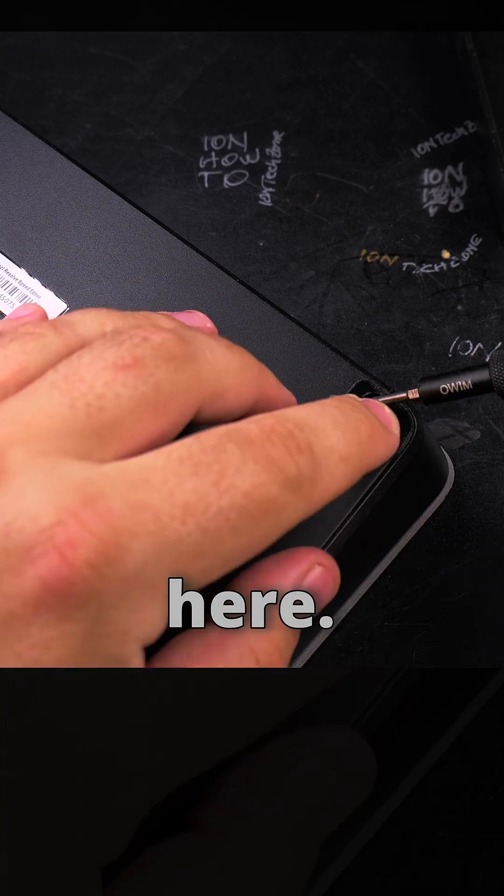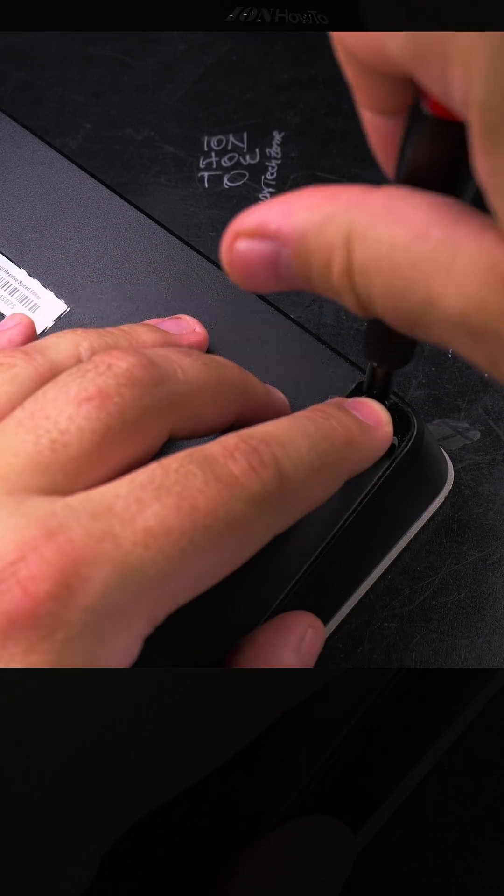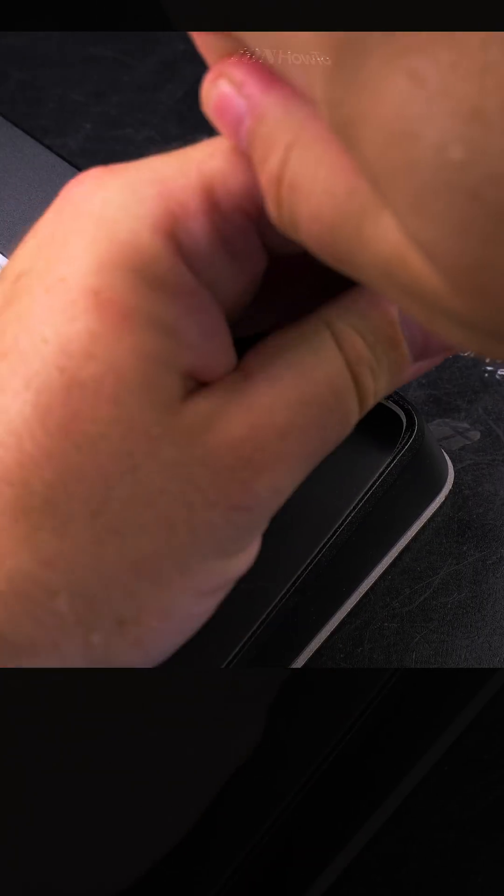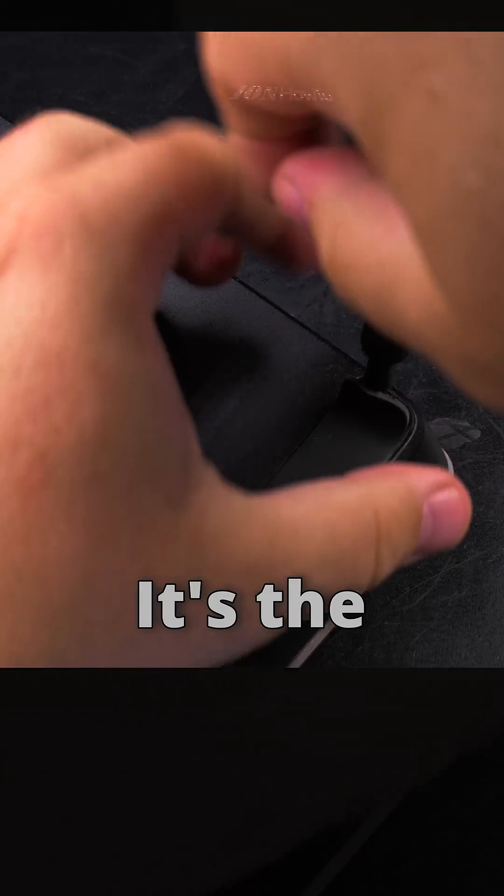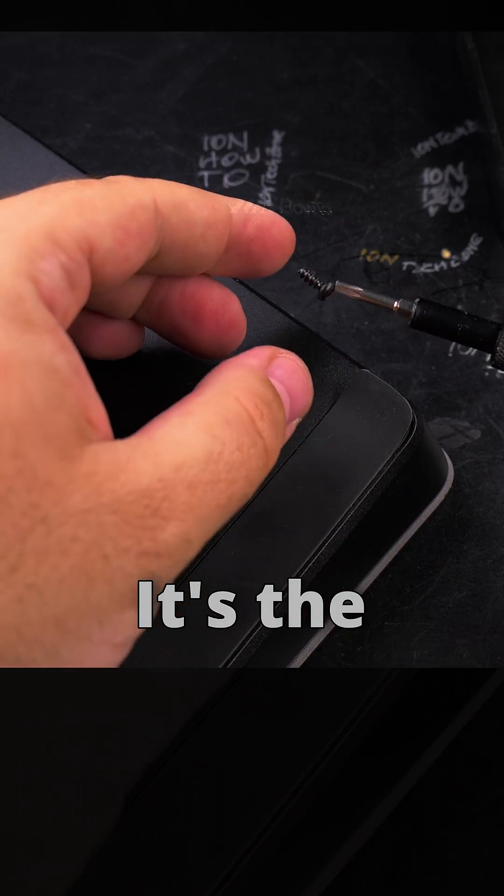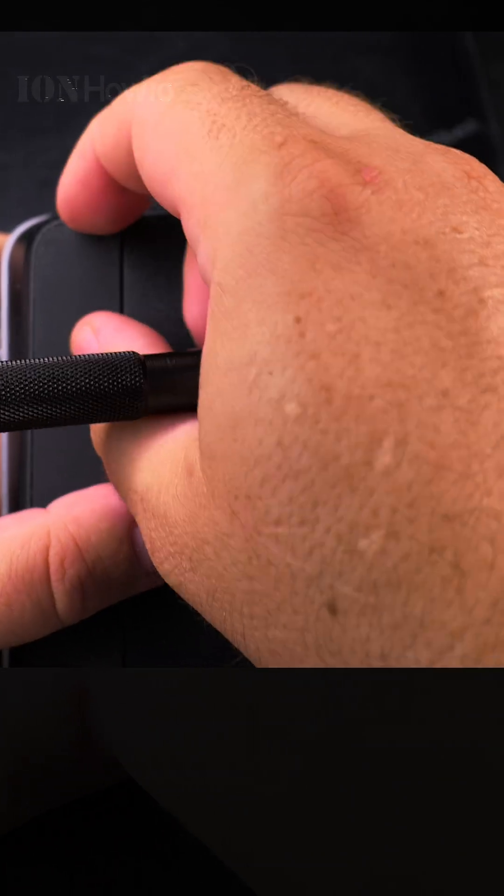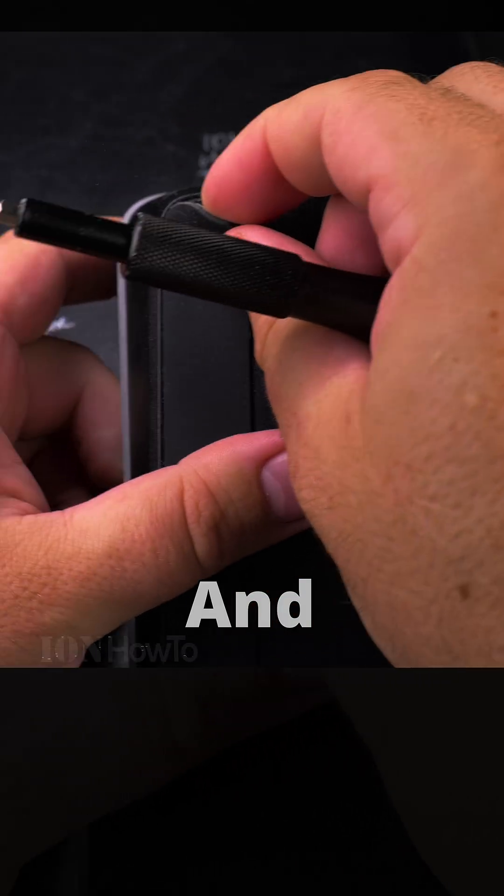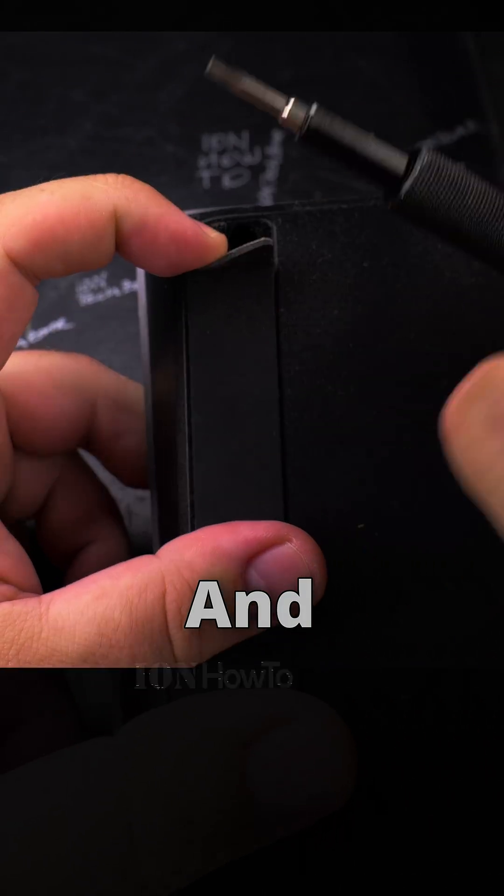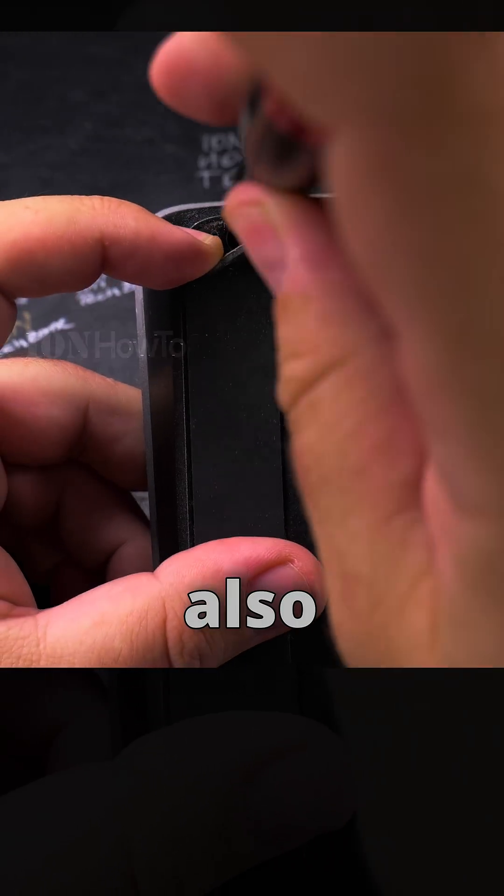One screw here, one screw here - it's the same size, and also here.